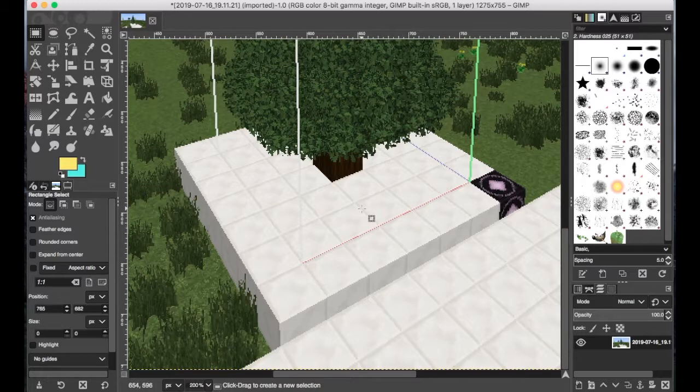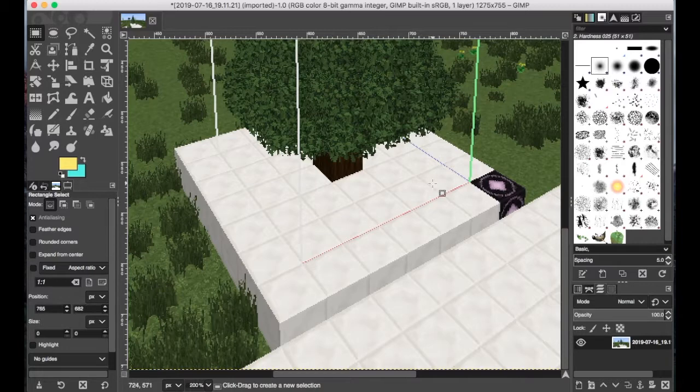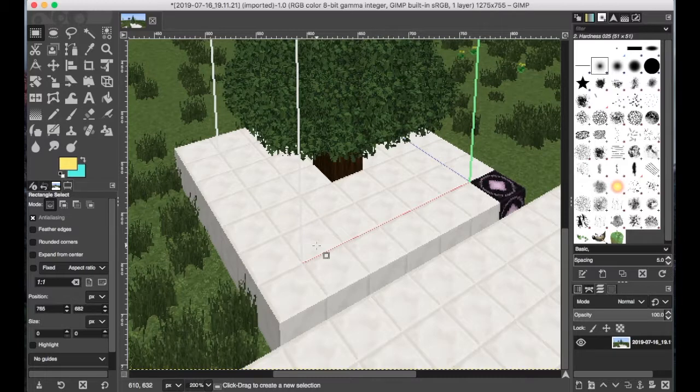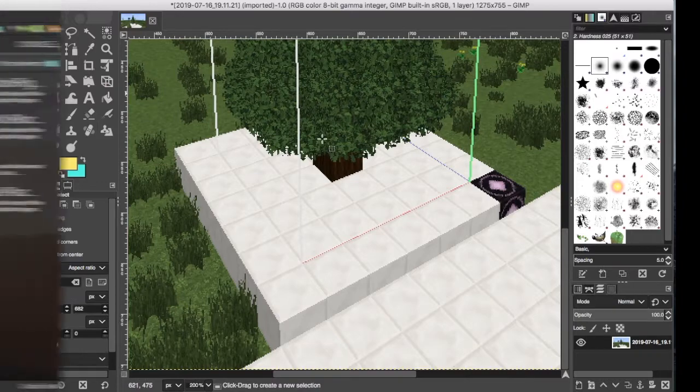Now, let's get back into mCreator and let's create the sapling and the growing of the actual tree.